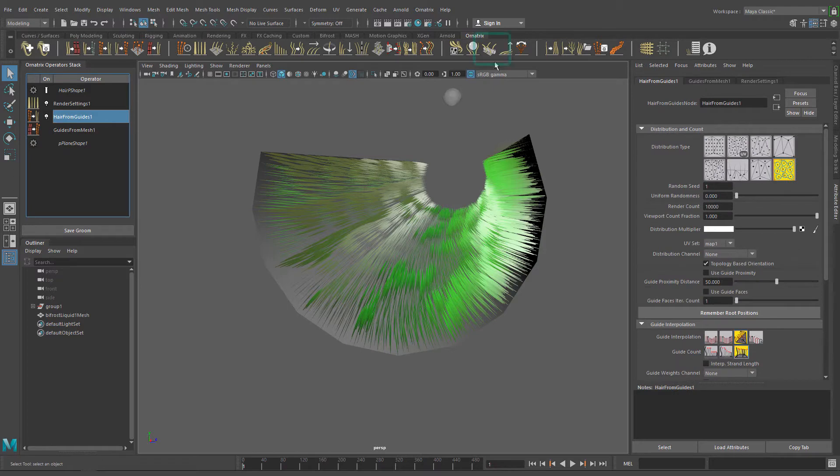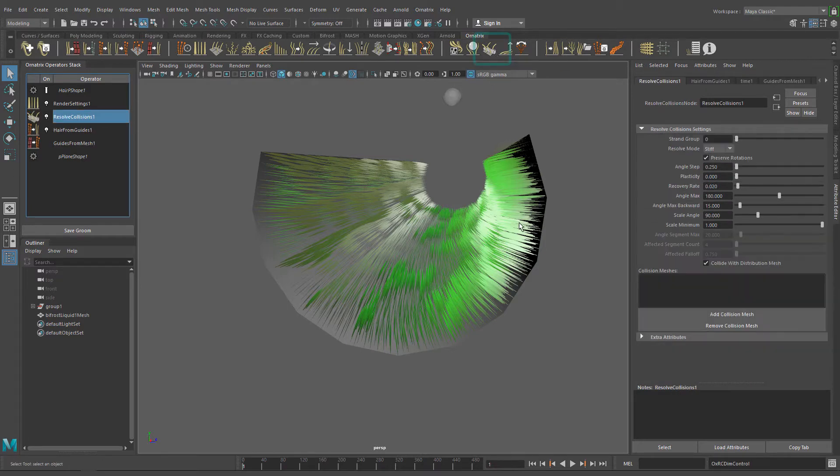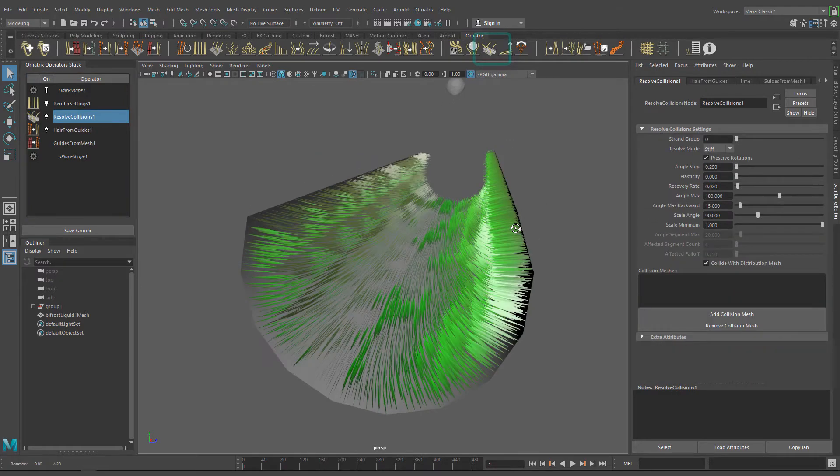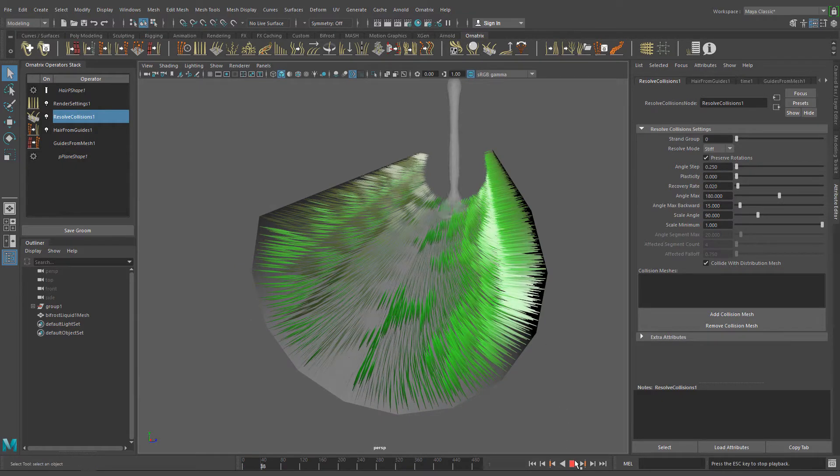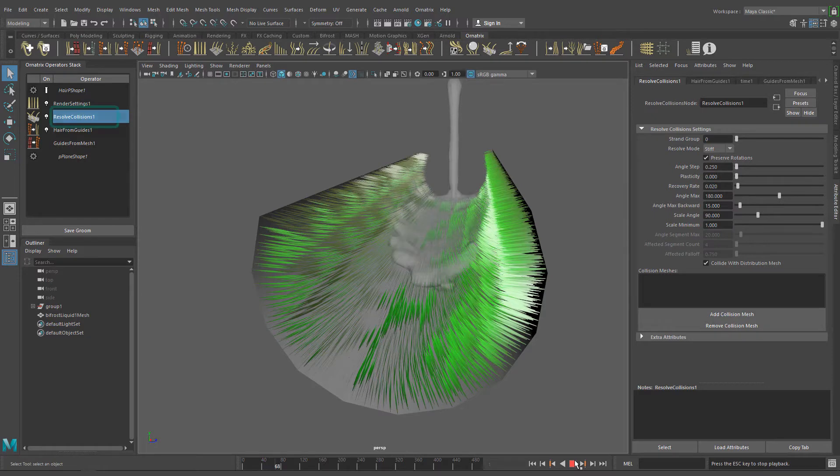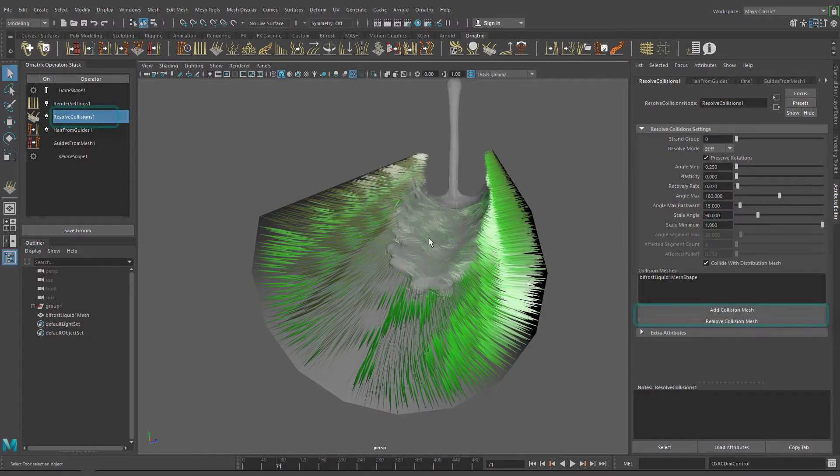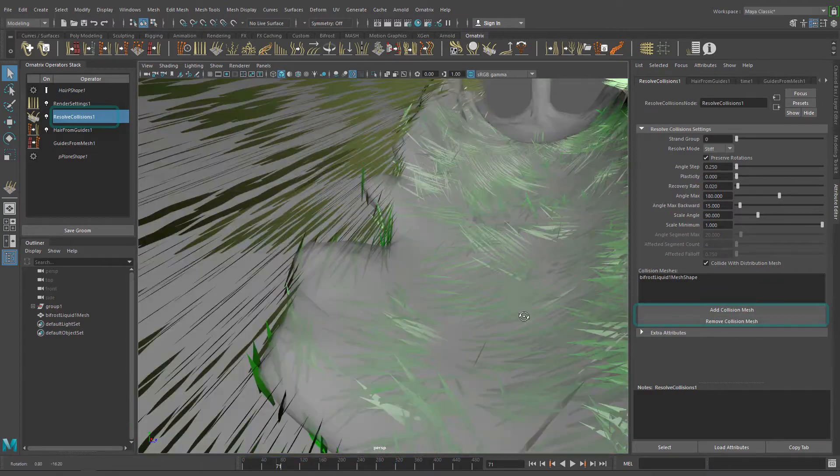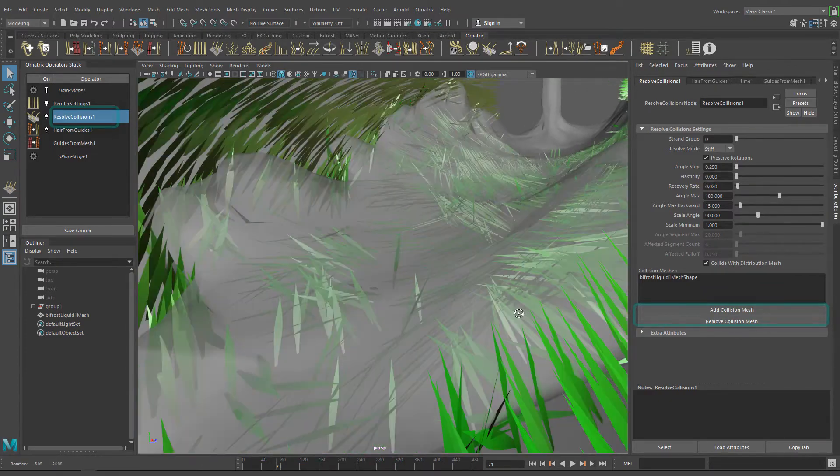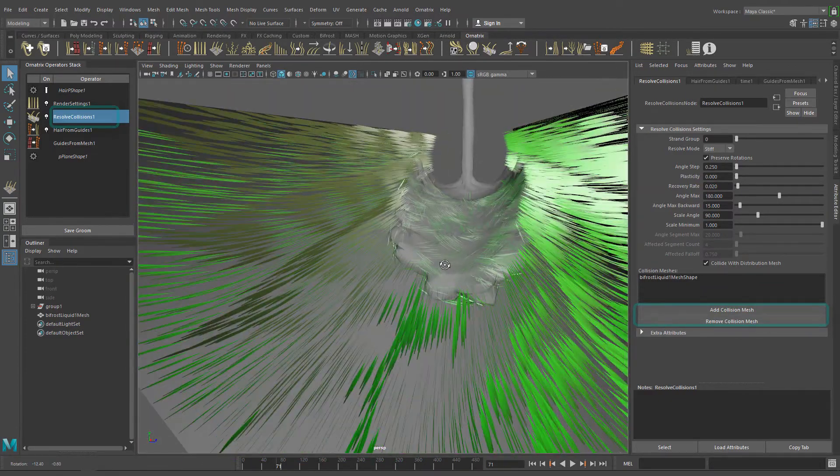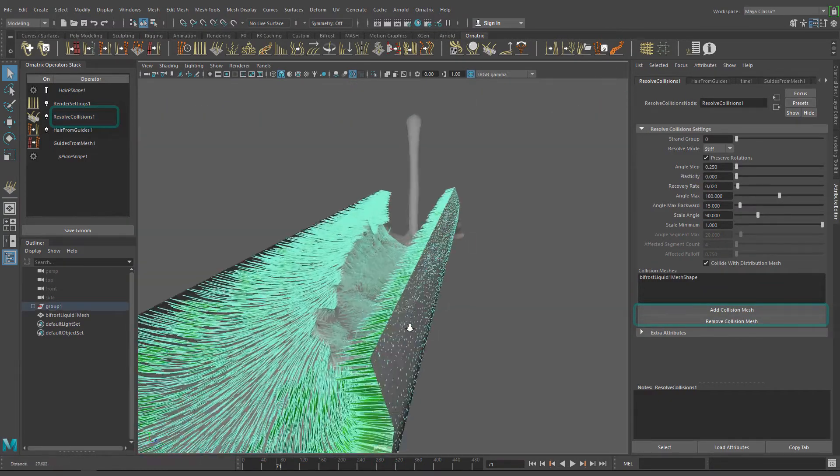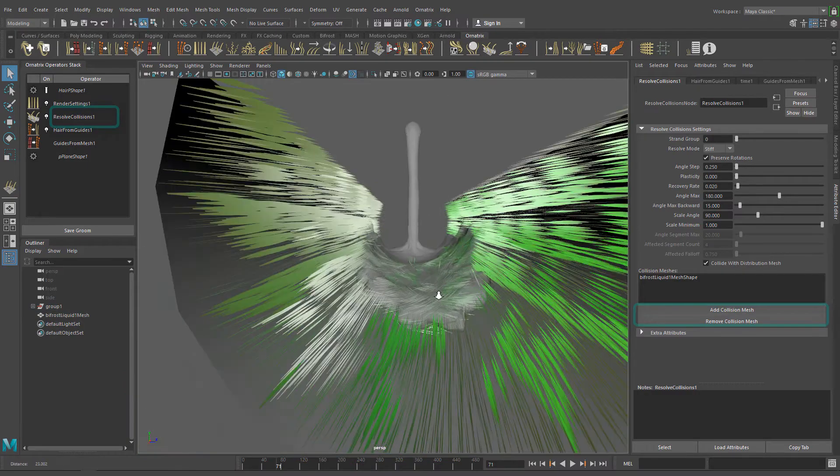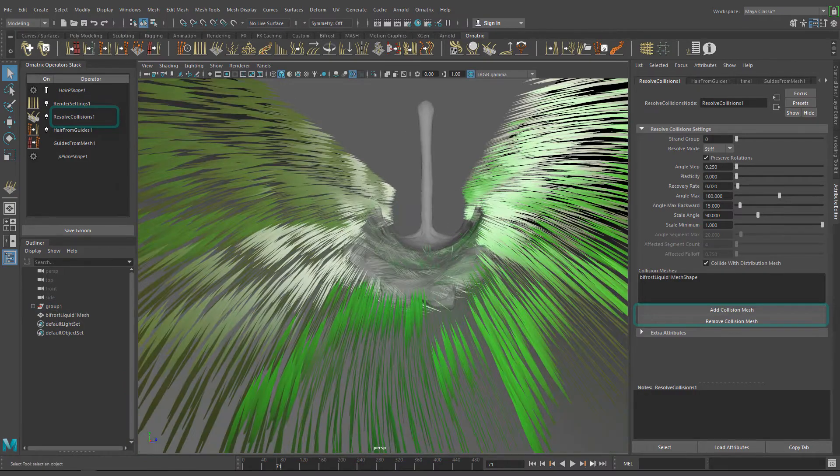For that we need the ResolveCollisions operator. This operator is designed to create simple collisions between Ornatrix hair and external objects. Add the ResolveCollisions operator on top of hair and add the water as a collision mesh using the Add Collision Mesh button in the Collision Mesh section.